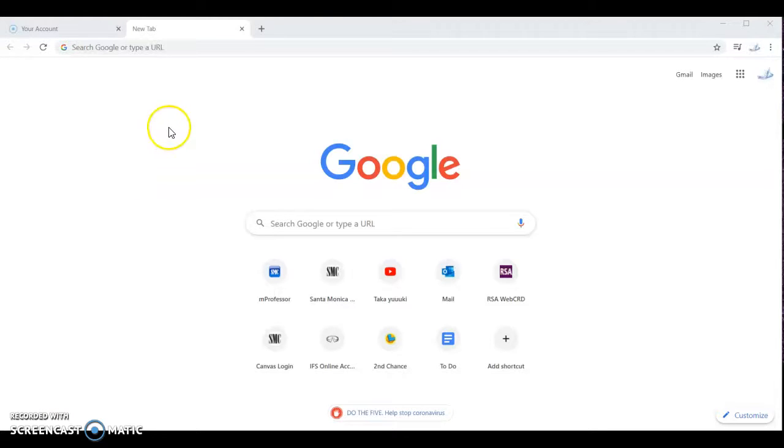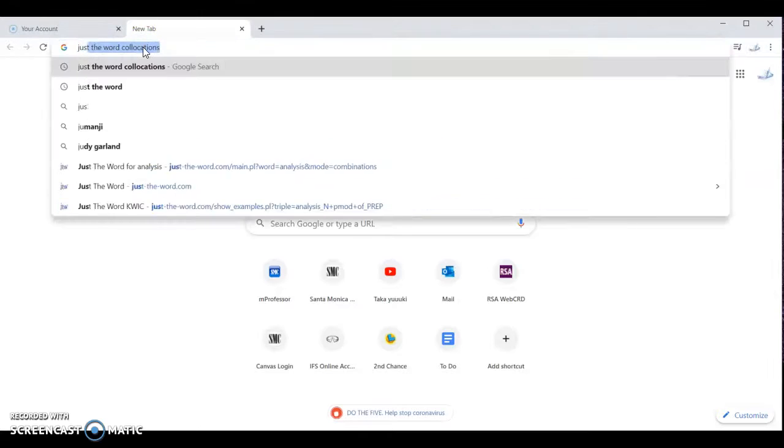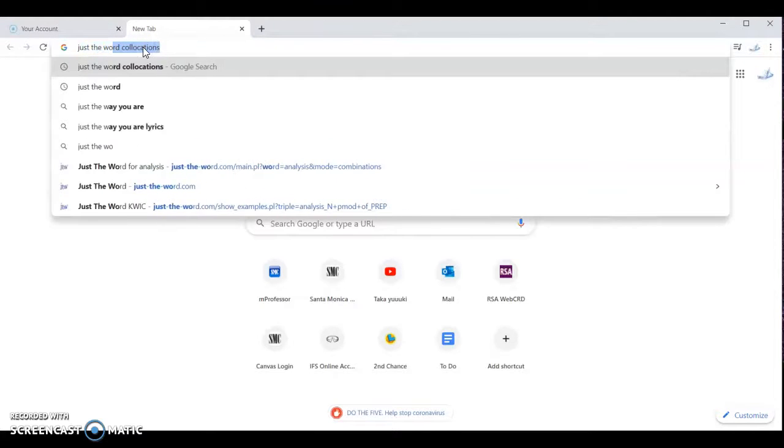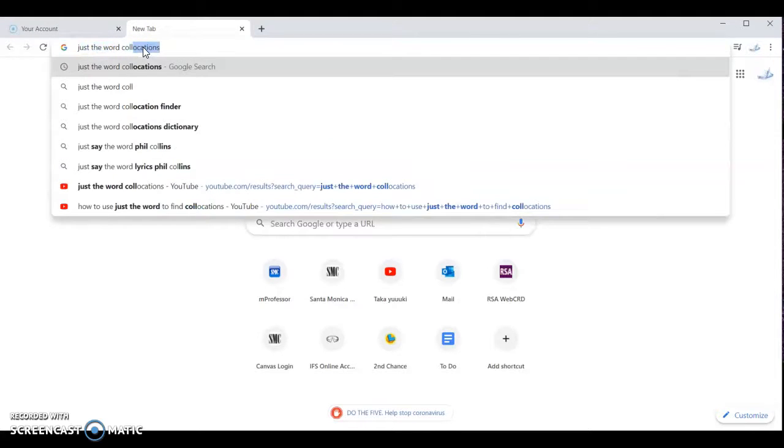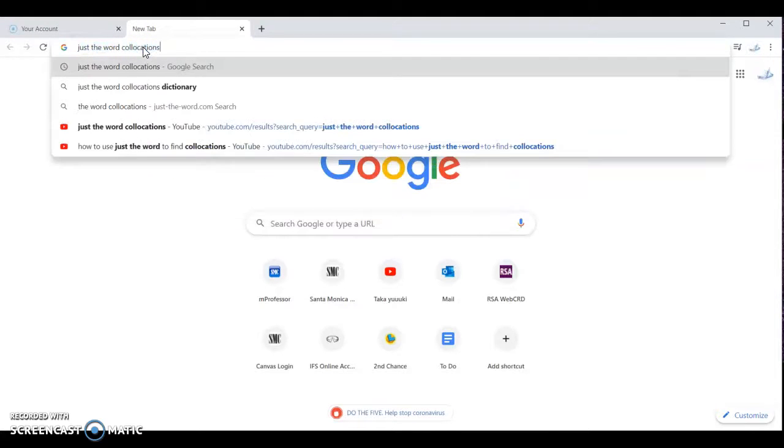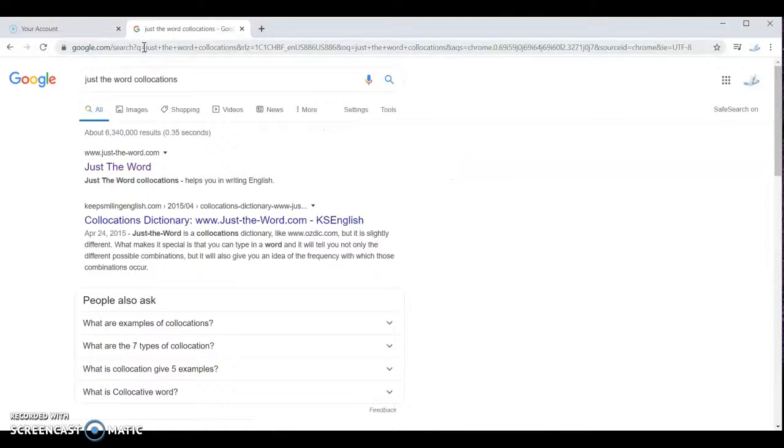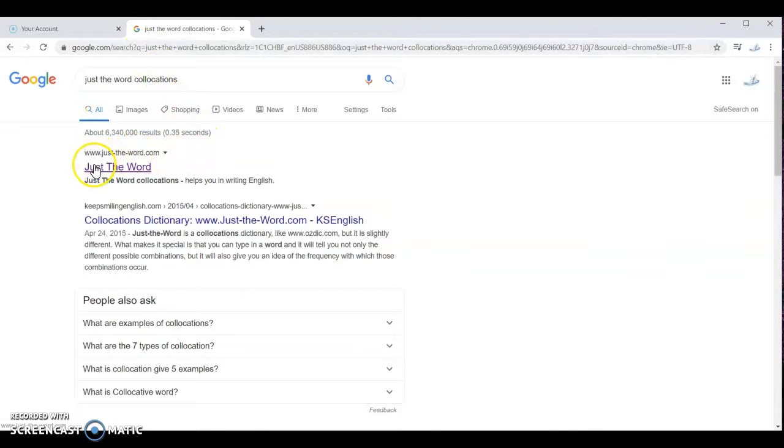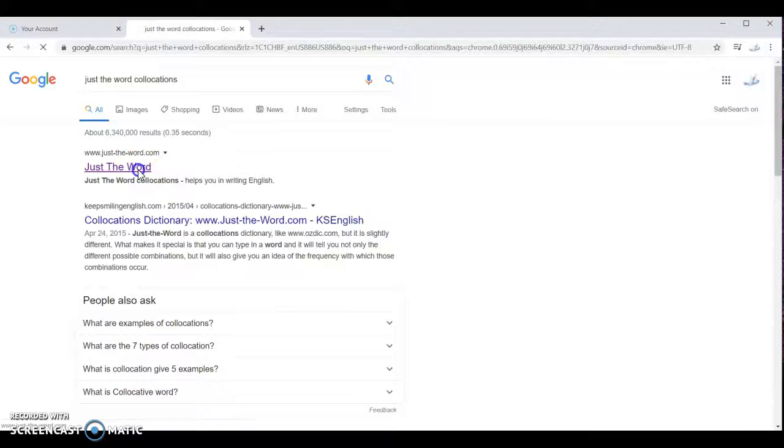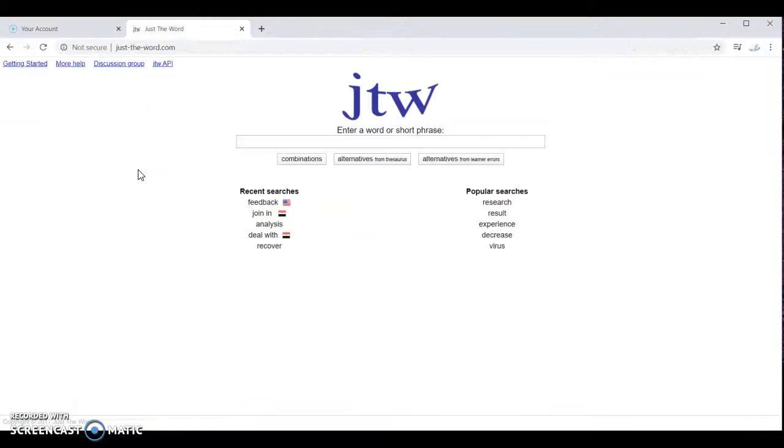The first thing you need to do is open up a web browser and then you want to type JustTheWord collocations, hit enter, and you want to go to this website JustTheWord.com. You'll come to this home page, JTW.